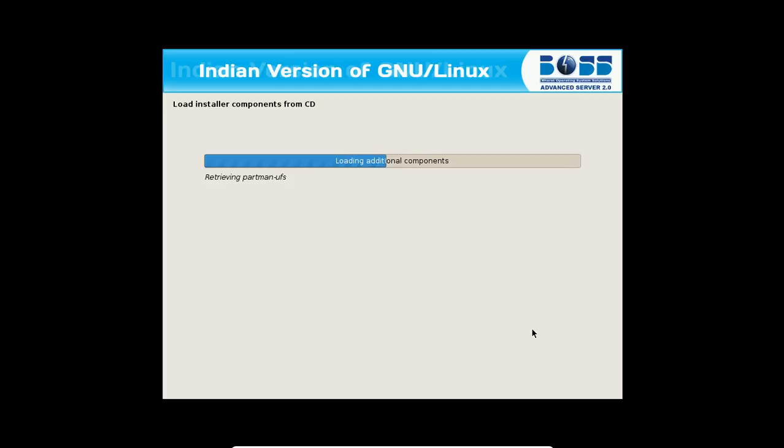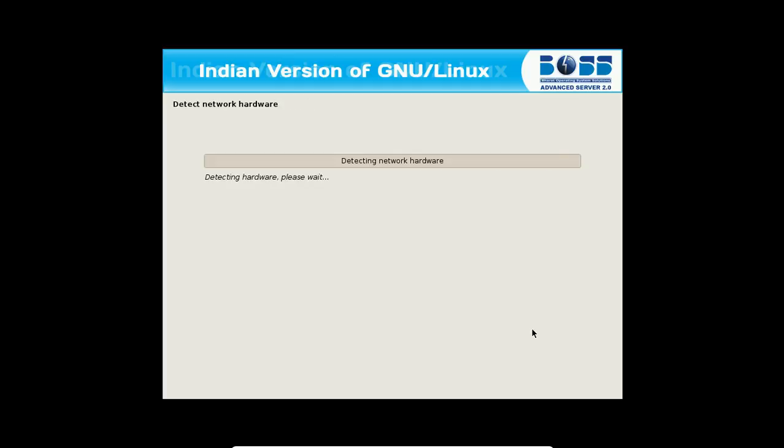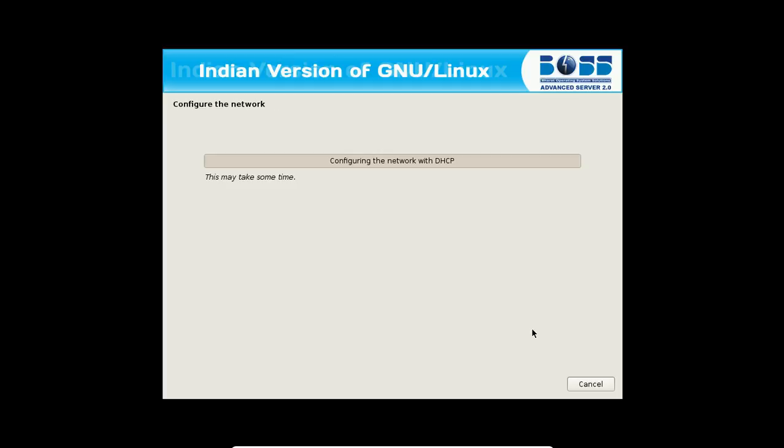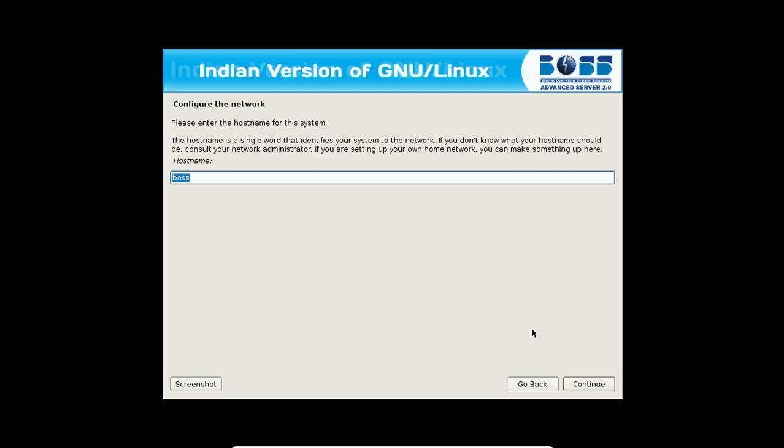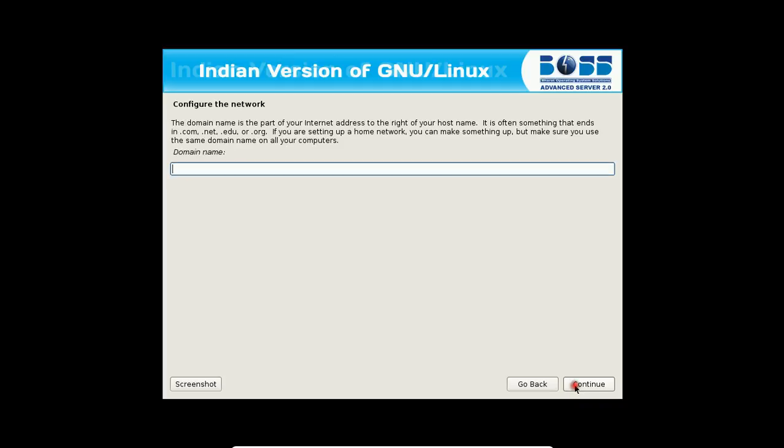Almost 70% of the installation will be like normal Linux. Because it is a server, it will be taking somewhat other options also. I will be letting you know all the options. It is configuring the network with DHCP. And it has succeeded. The host name will be boss. It is okay for me.